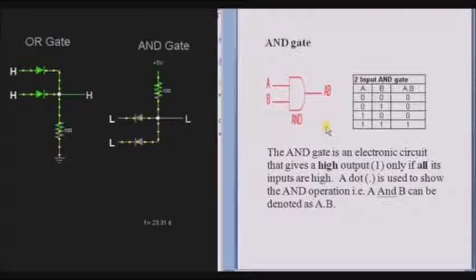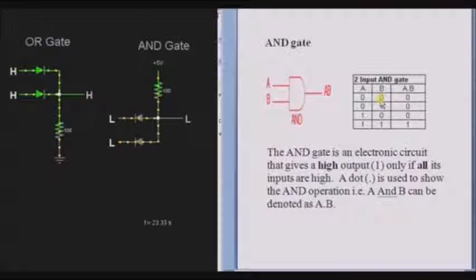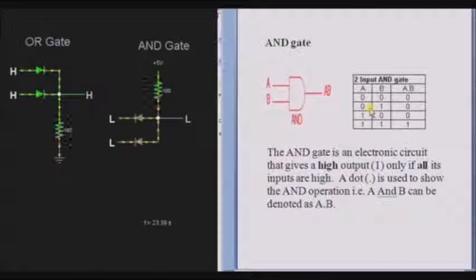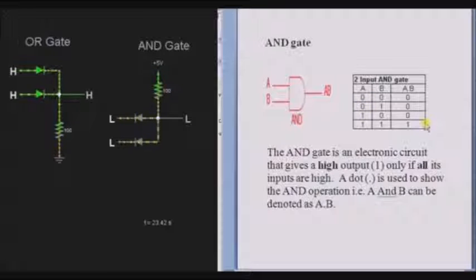Take a two-input AND gate. If any one of the inputs, that is, either A or B — if input A or B is 0, then the AND gate output is 0, nothing but low. If all the inputs, nothing but both the inputs of the AND gate, are high, then the output is high.